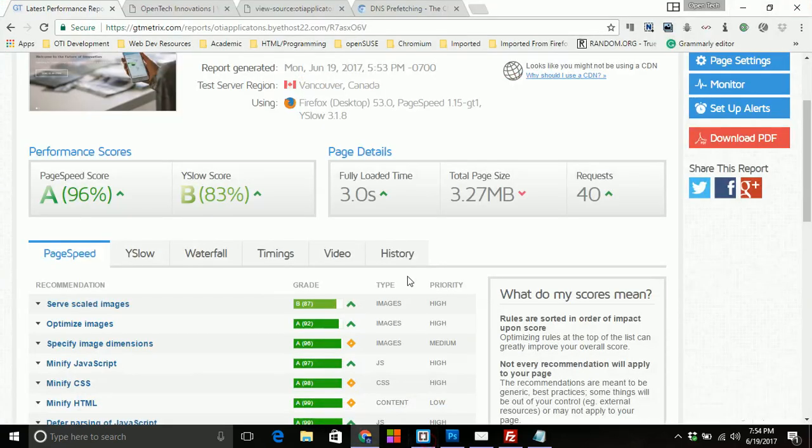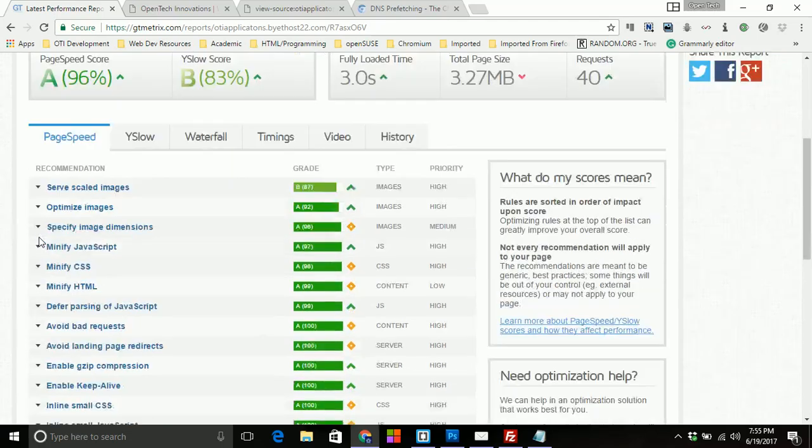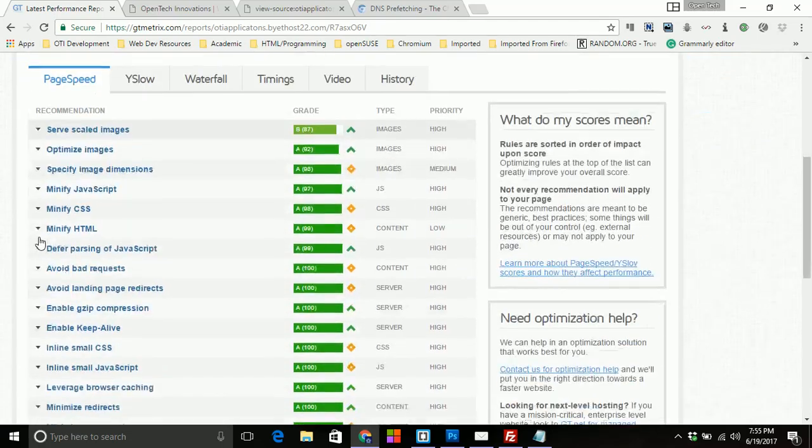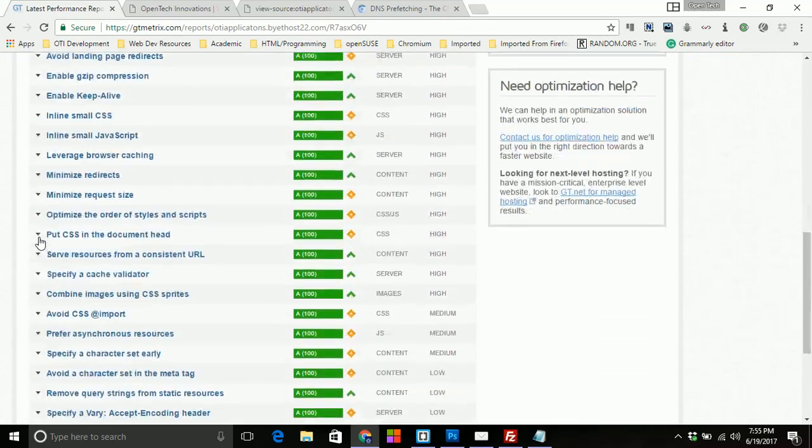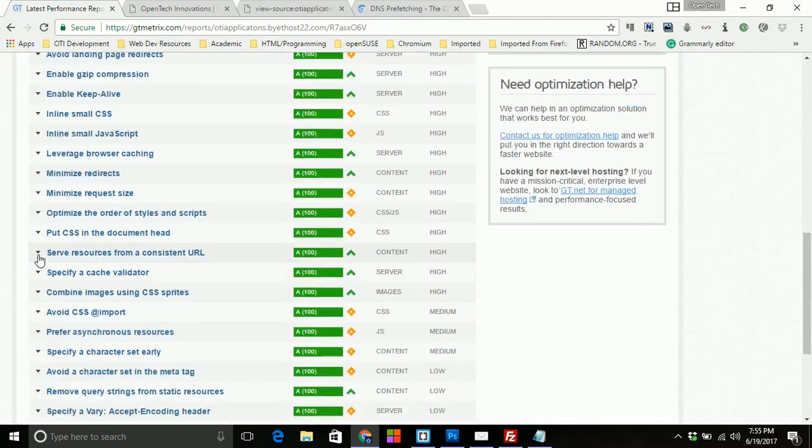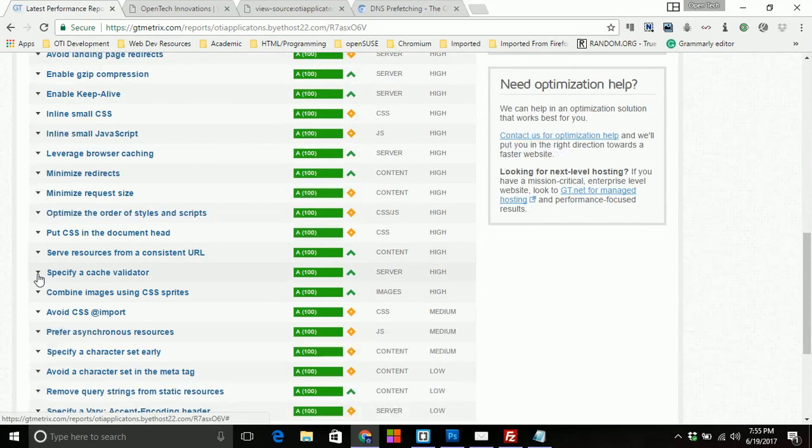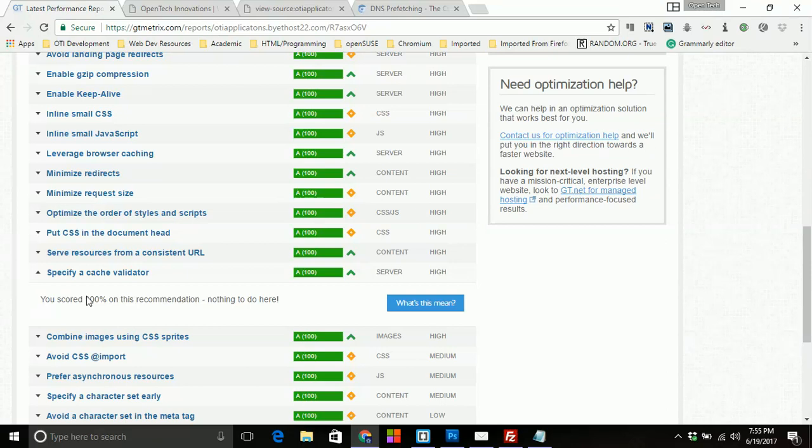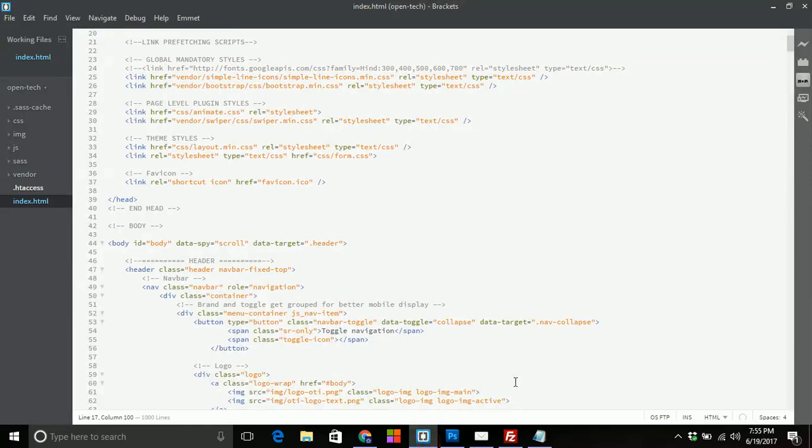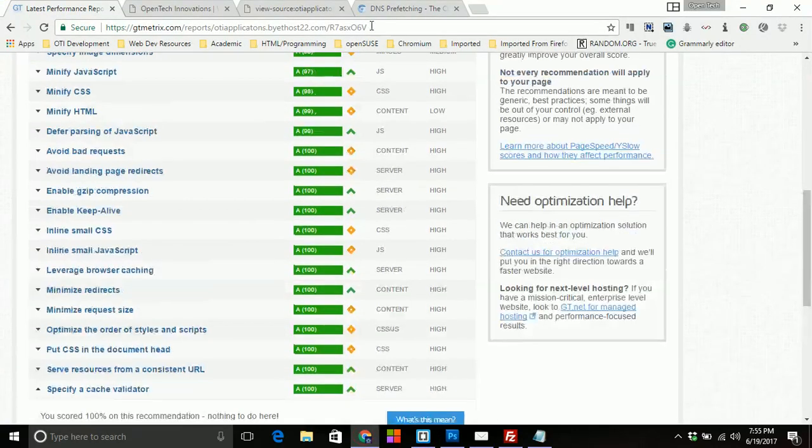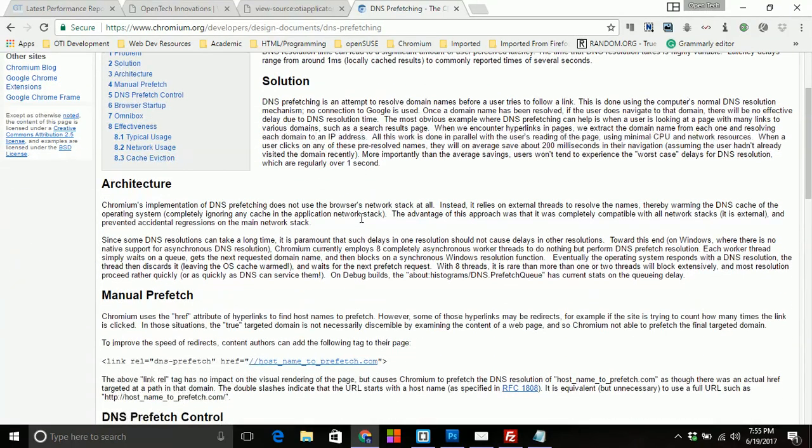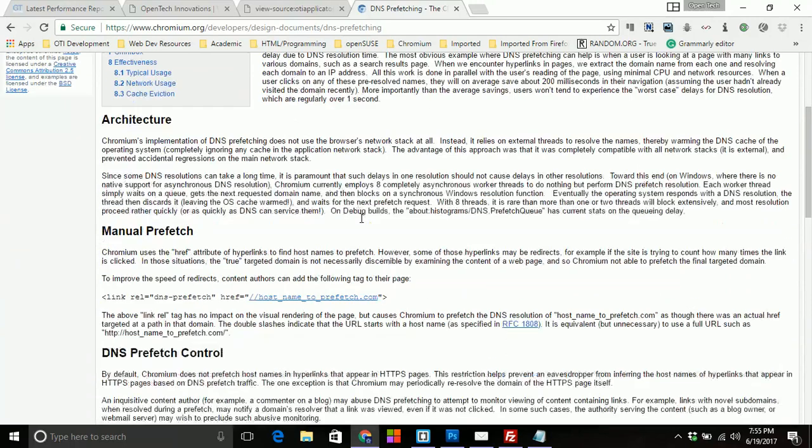And so that's pretty much it for this video. There really wasn't much to this. But if you are using GT metrics and you run across the issue that you need to specify a cache validator, then that is probably the best option I would suggest is to utilize these new attributes that are coming from not just from Google, but from any server, but utilizing the prefetch type so that way you can locate those files.